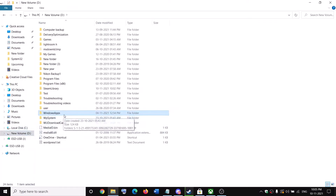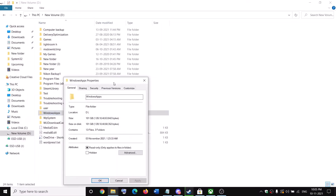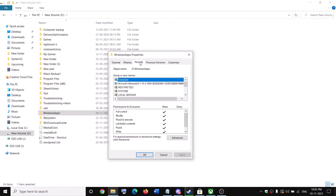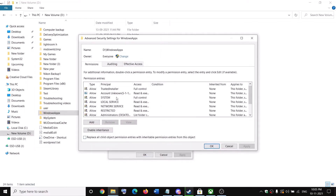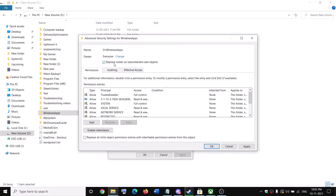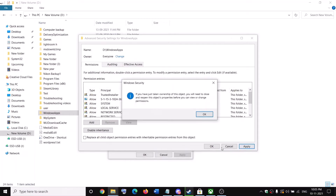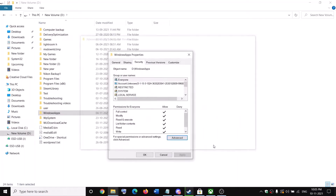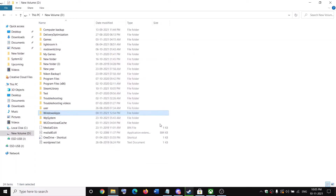To take ownership, right-click on WindowsApps and select Properties. Go to the Security tab, click on Advanced, then click on Change. In the box, type in 'Everyone' and click Check Names, then click OK. Now check the box that says 'Replace owner on subcontainers and objects' and click Apply.